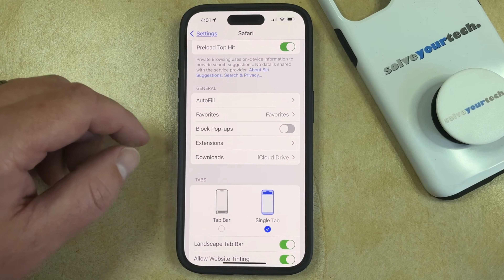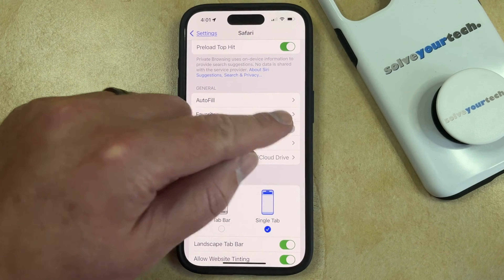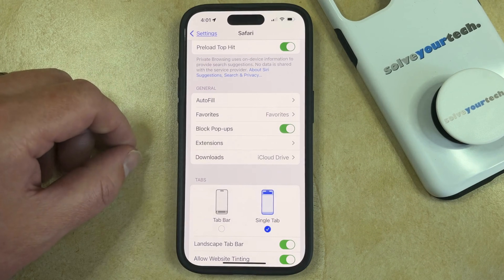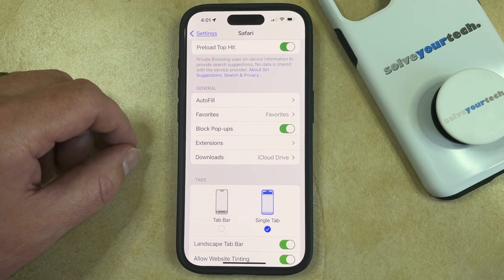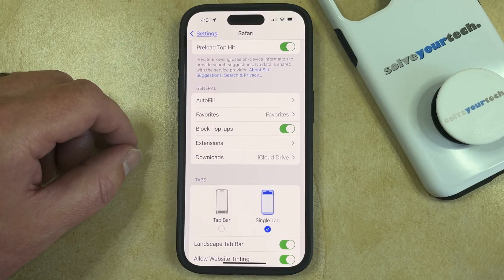Be sure to come back here and start blocking pop-ups again when you're finished, otherwise you may find that you're getting pop-ups on pages where you don't want to see them.